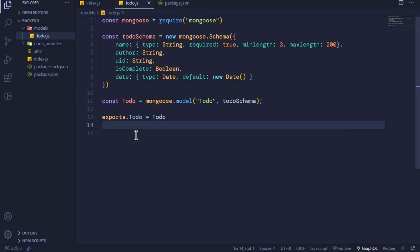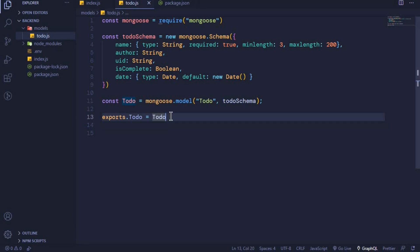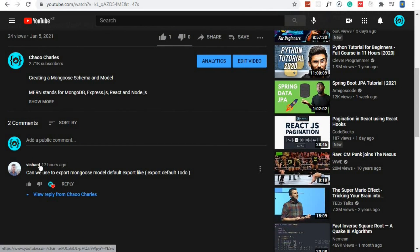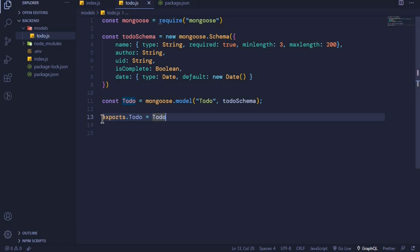In the last video we were able to create our to-do's model, and I promised we would be performing a PUT request where we are creating a document and saving it to the MongoDB database. But we'll be doing that next after this video, because one of you asked a question about exporting this module. If I come to my browser and go to my last video on creating a Mongoose model and scroll to the comment section, you'll see that Vision asked: can we export our to-do's model this way — 'export default ToDo'?